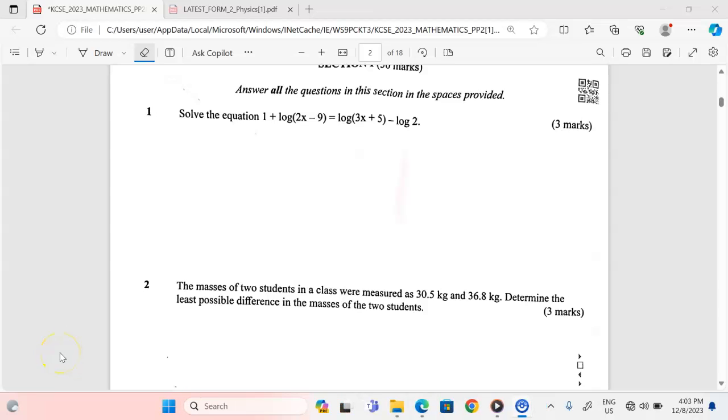Thank you for joining this lesson. We're going to look at the KCSE 2023 Mathematics Paper 2, Section 1.